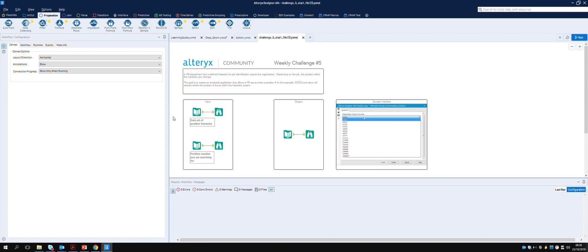Welcome back to the Alteryx Weekly Challenges. This is me, Nick Bignall. This is where I attempt the weekly challenge and I record what I do so you can follow along.